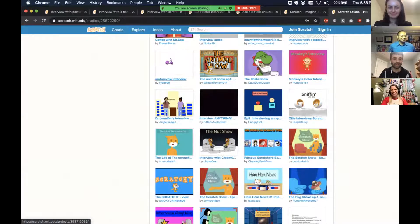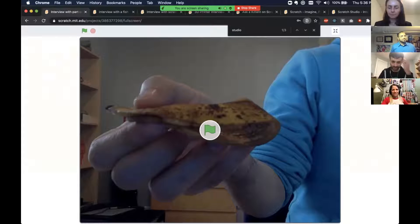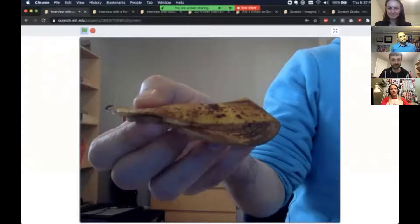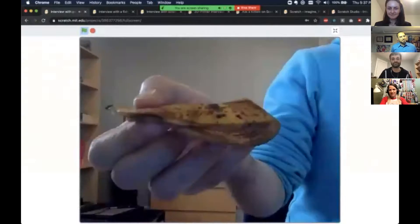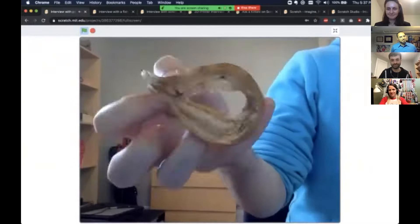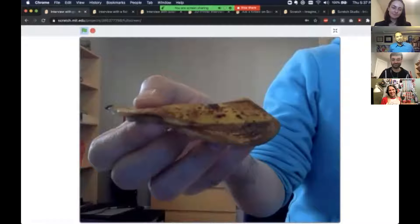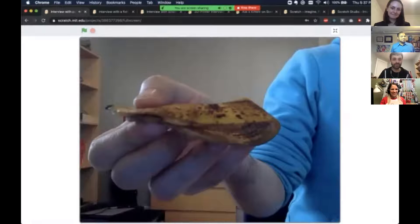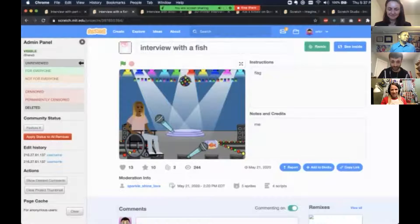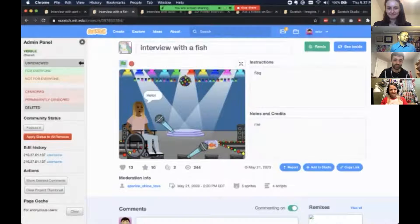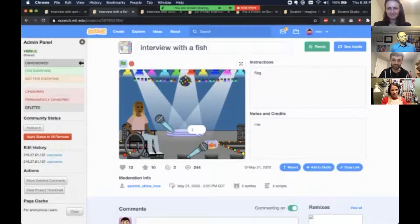Scratch has this idea of studios — collections of projects that kids can submit their work to. We have hundreds of interviews in this studio: an interview with air, cheesy puffs, a star. Here's the project I created initially — a minute-long interview with part of a banana peel. 'Welcome, part of a banana peel. Tell me, what's it like being part of a banana peel?' Kids got really creative with this Interview Anything prompt.